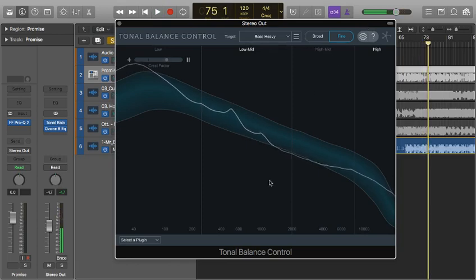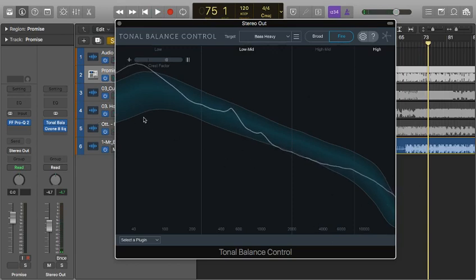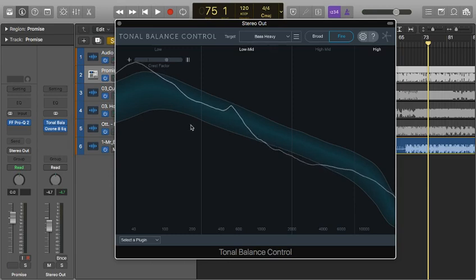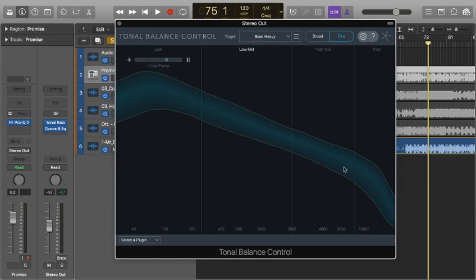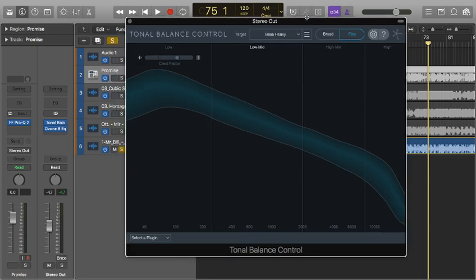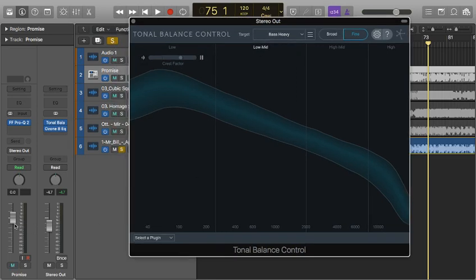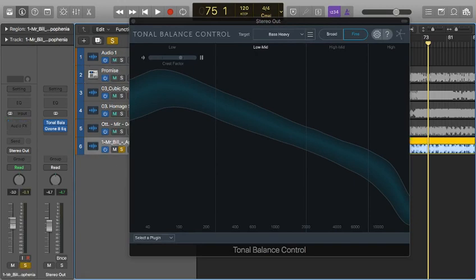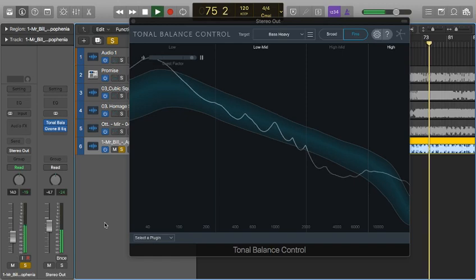Basically what this is doing is it's averaging the tones over like 10 seconds or something and it's not based on amplitude at all. So we could play this back at a much quieter volume. Oh wait, that's not on track. And we'll get the same results.